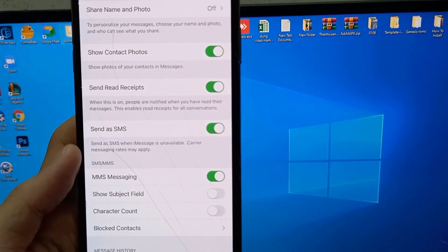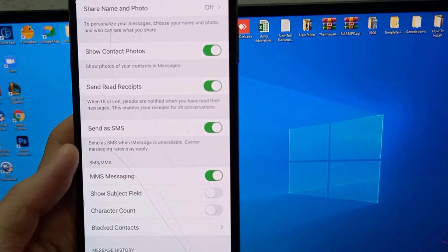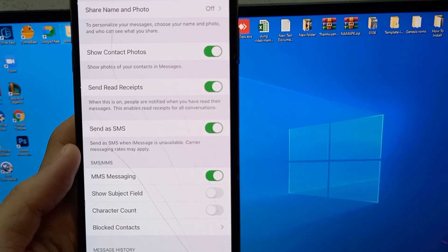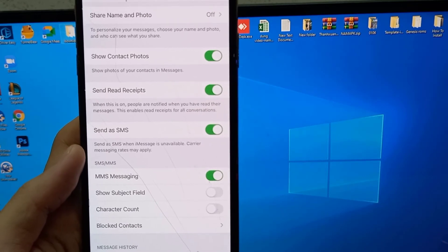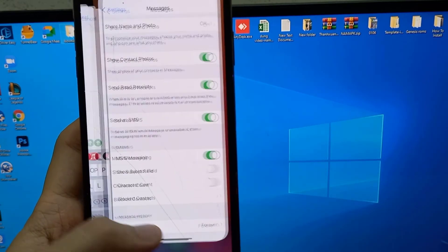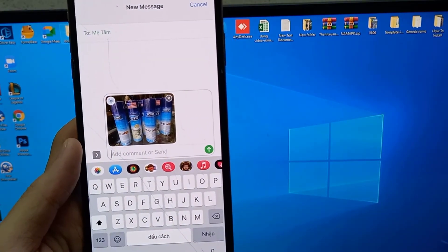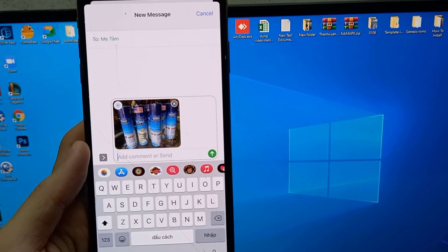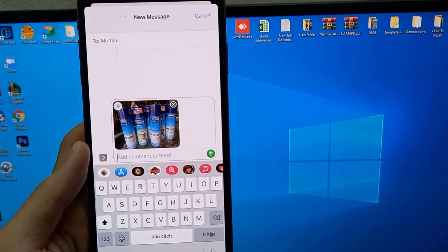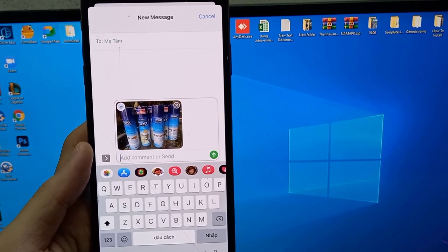Once you toggle it on, you don't have to save anything — you can simply close the settings. And then you'll be able to send MMS messages from your iPhone. Thank you so much for watching!